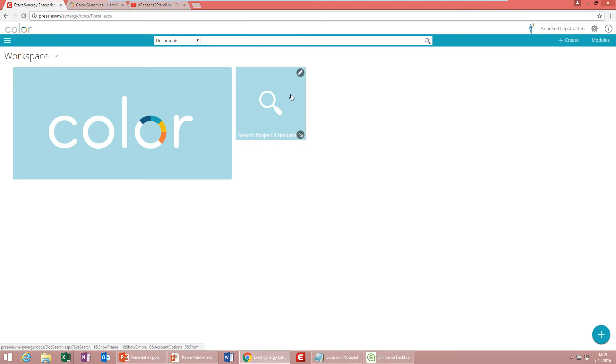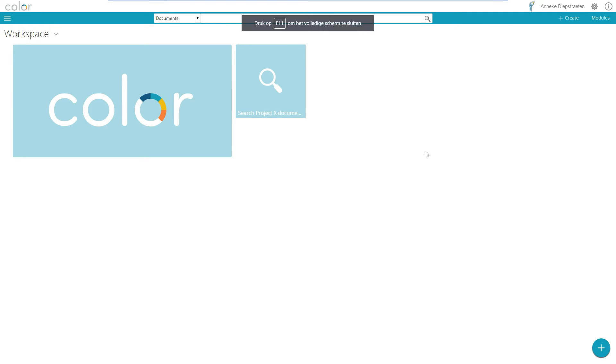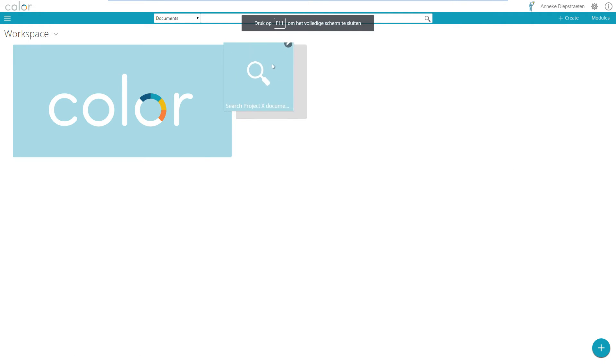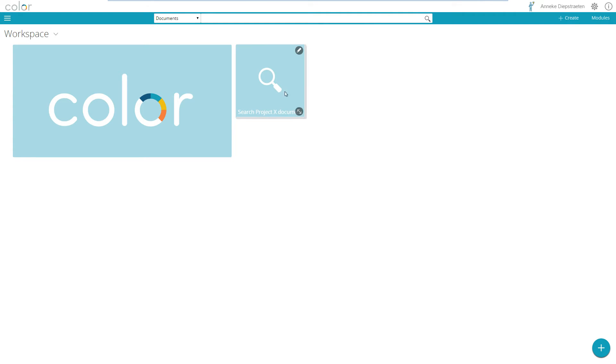So this is automatically created from the navigation part within Xact Synergy. Once again I can make it smaller, I can make it larger, I can do whatever I want to do with this icon. This would be for me now a nice format.